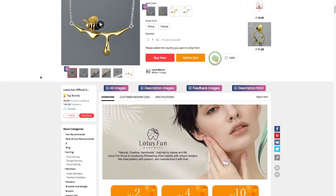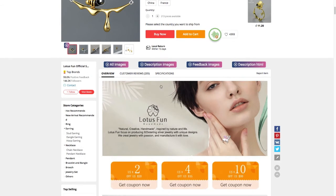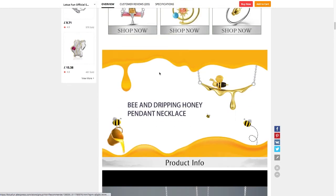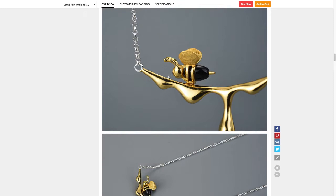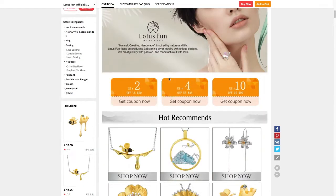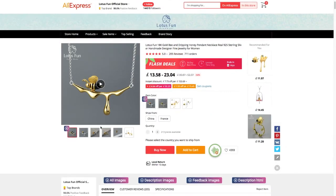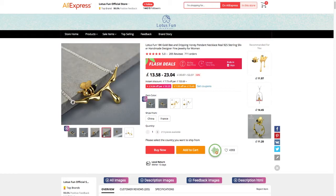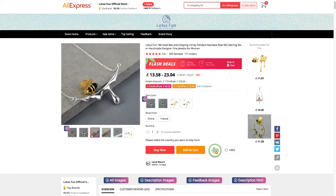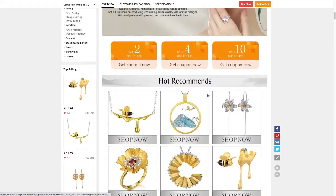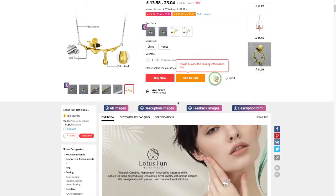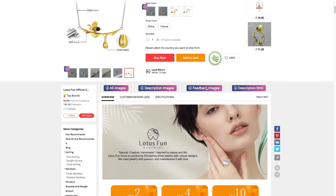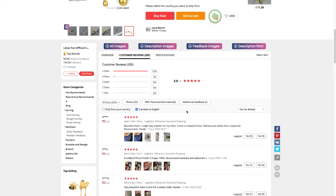It's really handy — you can get all the images, the description images, which are these ones here. These are often nicer and higher quality than the ones you might get from here if you're using plugins such as Dropified or Oberlo, so it's often handy to use these instead.